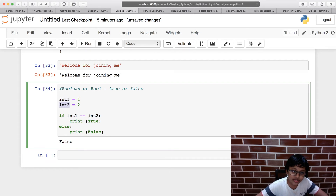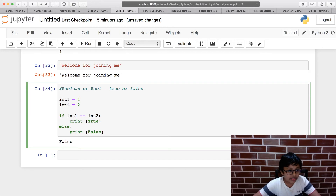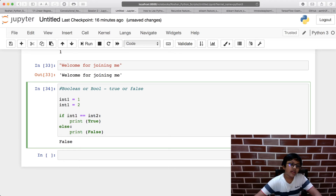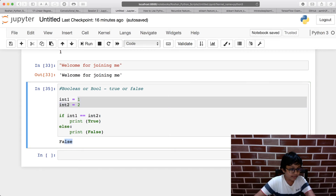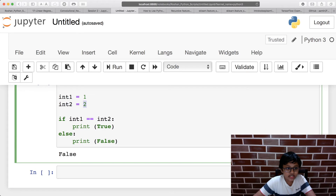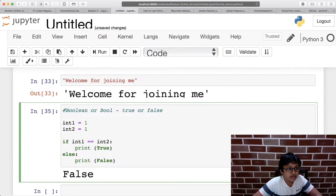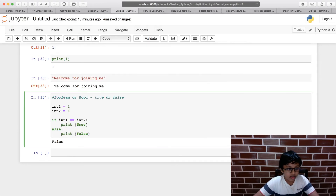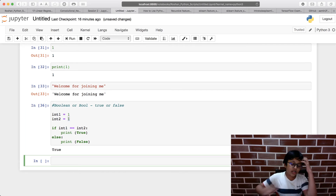It prints False because int1 (which is 1) is not equal to int2 (which is 2). But if I change int2 to 1 and execute, it prints True because 1 equals 1.